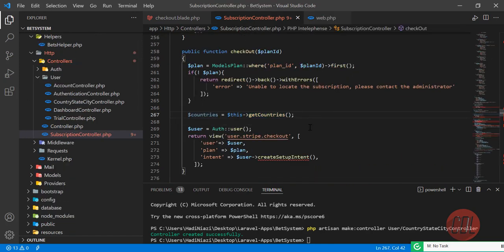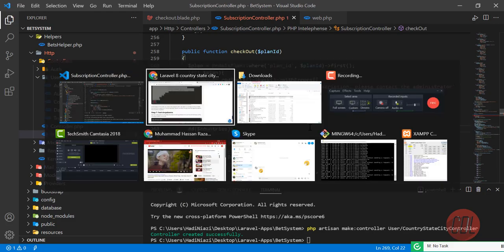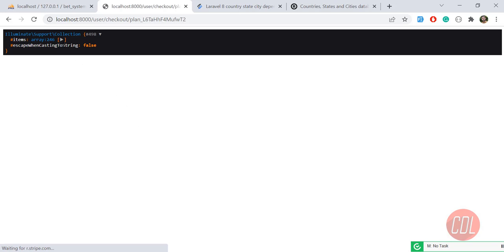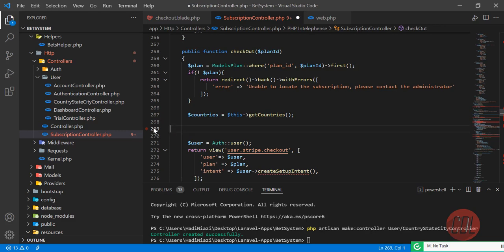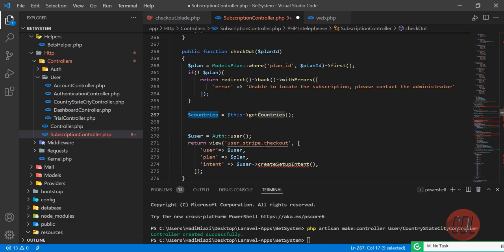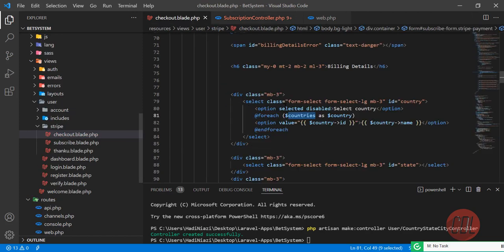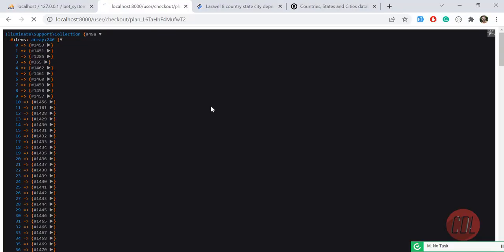Let me die-dump to verify we are loading the countries. I'll save and refresh the page. Yes, we are returning countries — it's working. Let's pass them into the view by adding the countries variable to the view data. Now the country dropdown will be loaded with countries. Let me refresh and check for any errors.